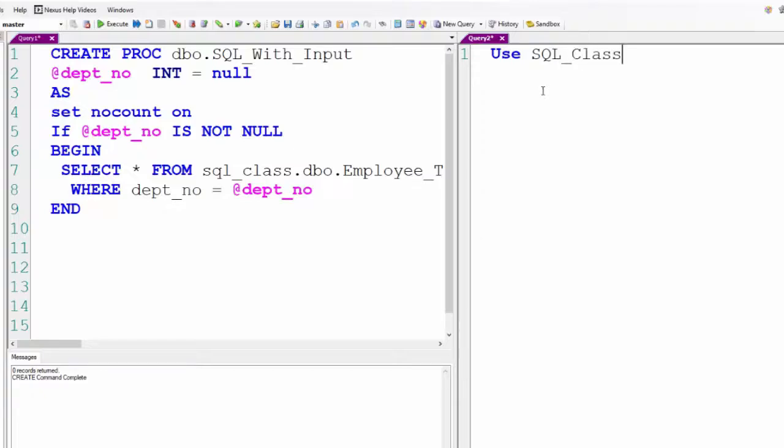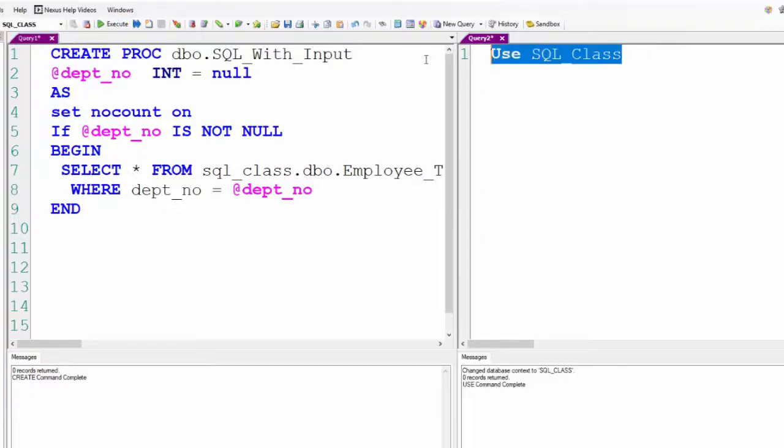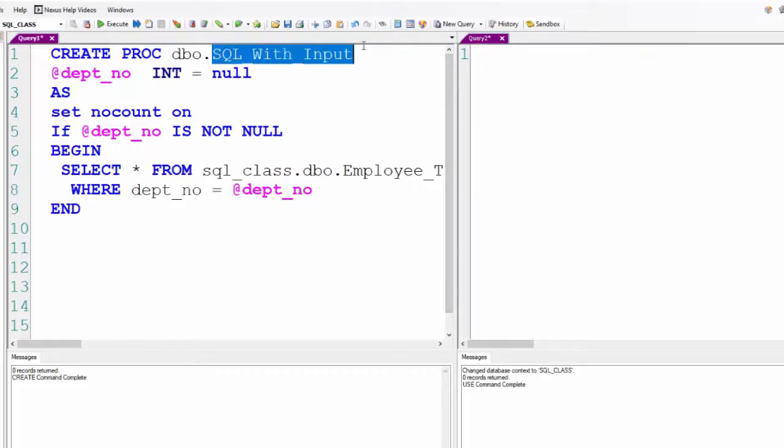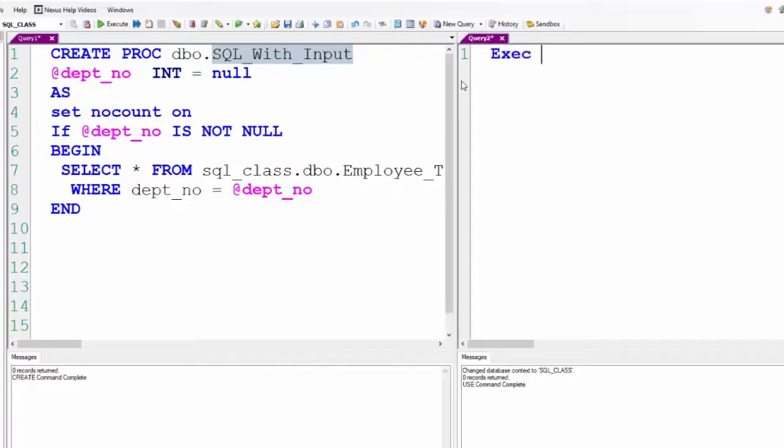I'll use SQL class. You can't put the database inside a stored procedure, so we will run this from the SQL class database. It would probably be a little faster if I put the DBO in, but I don't need to.